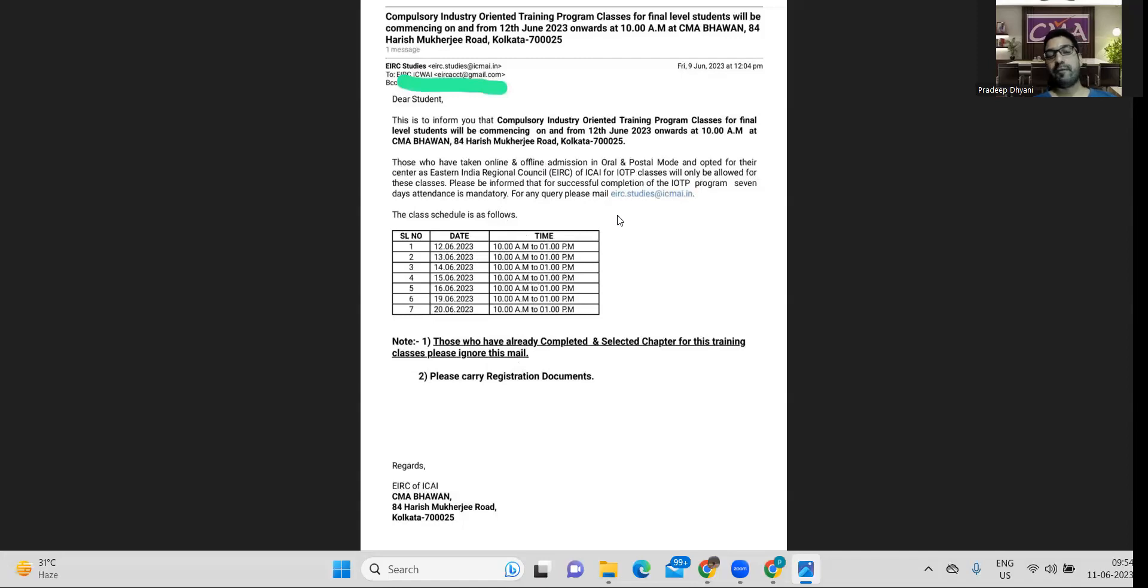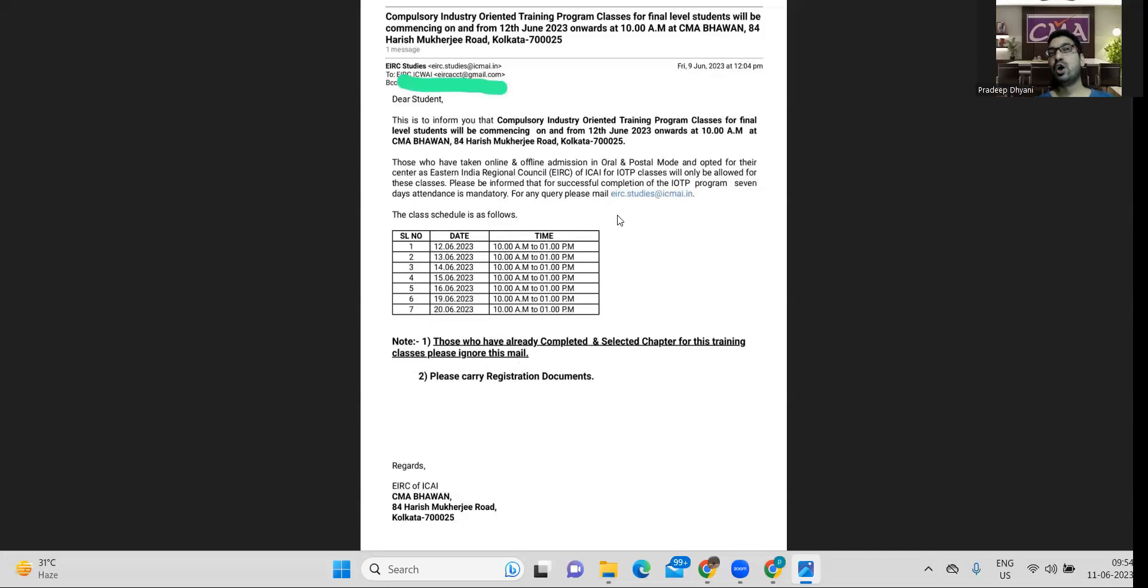So now if you have still any question regarding to whom this training is applicable, the answer is simple. Final students who are giving both groups, this training is compulsory. And other category of students, those who have completed one group of final and they want to give the remaining group of final and yet their training is not over or not complete.